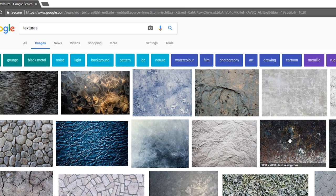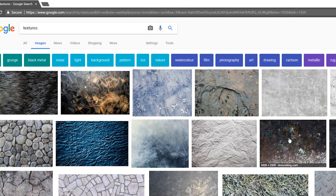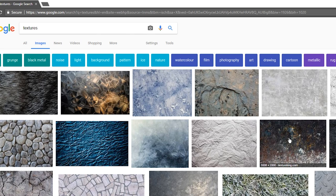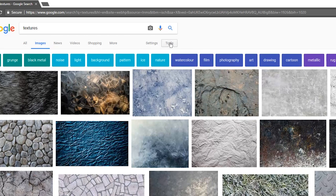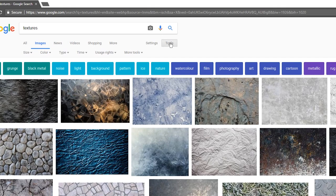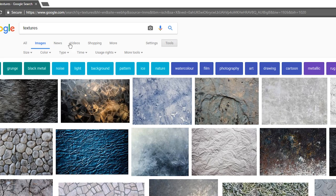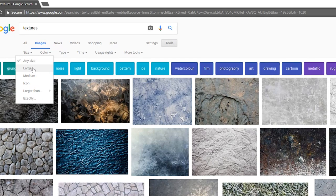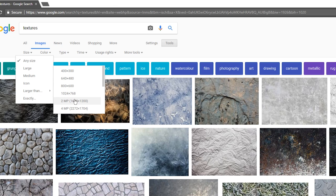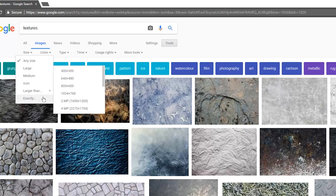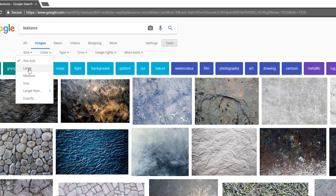Now the main issue is most of this stuff is not free to use. You can't use it in professional work or free work, it's licensed to someone else. Right below the search bar there's a little tools button, and what this allows you to do is filter this list. I'm going to start off with the size and I'm going to set it to large.